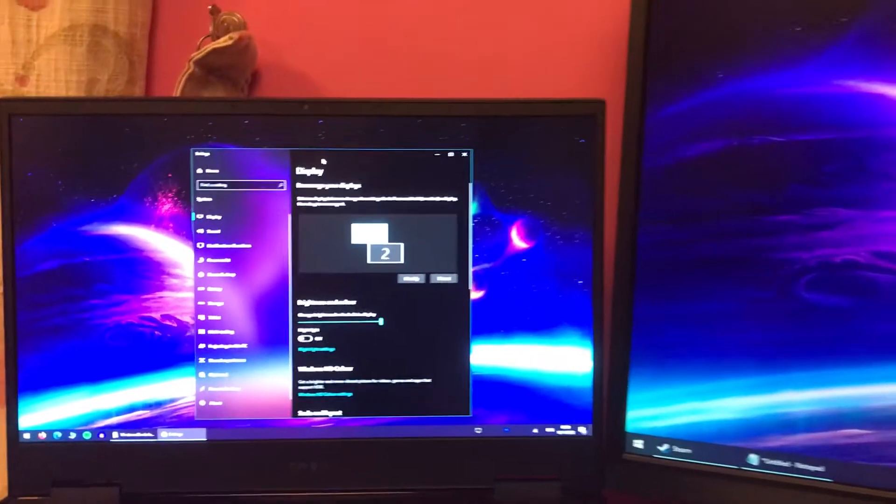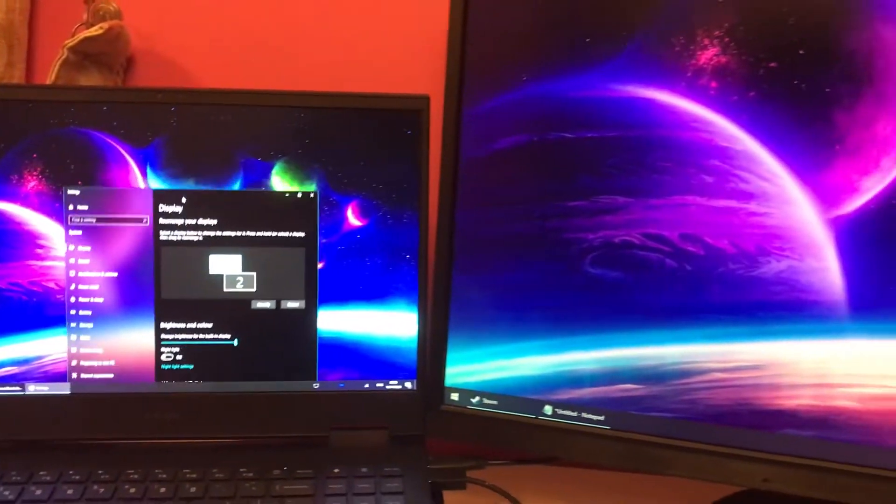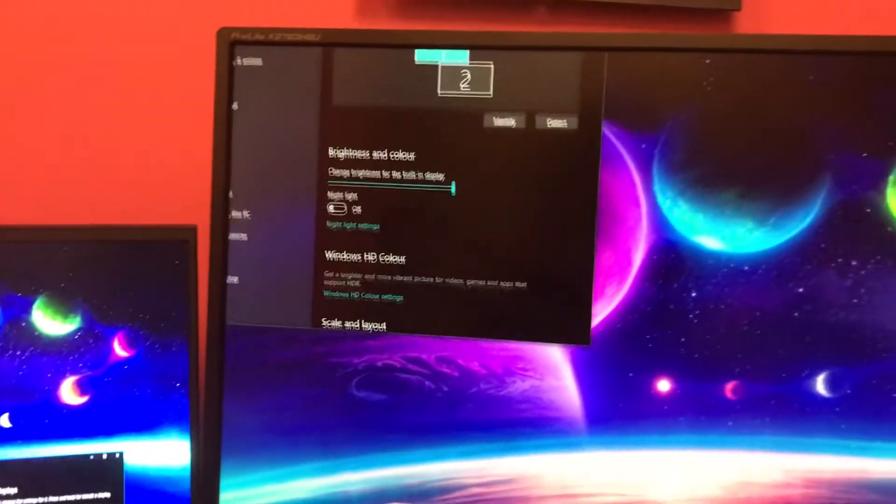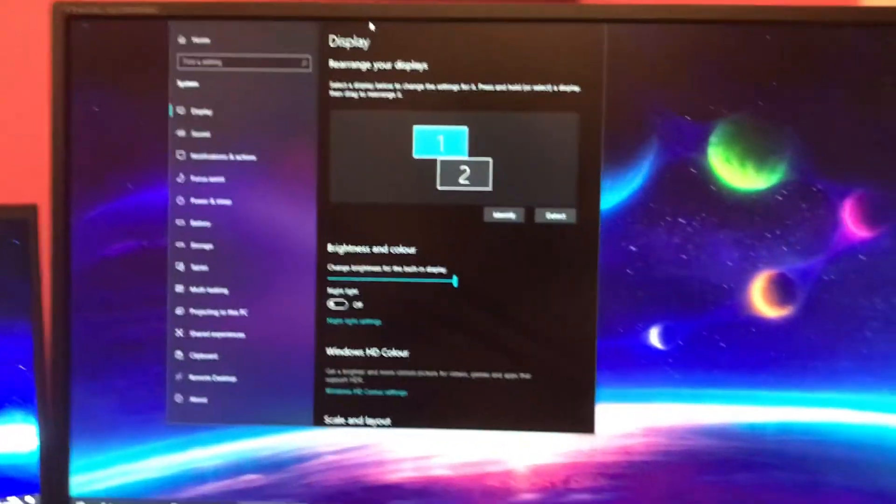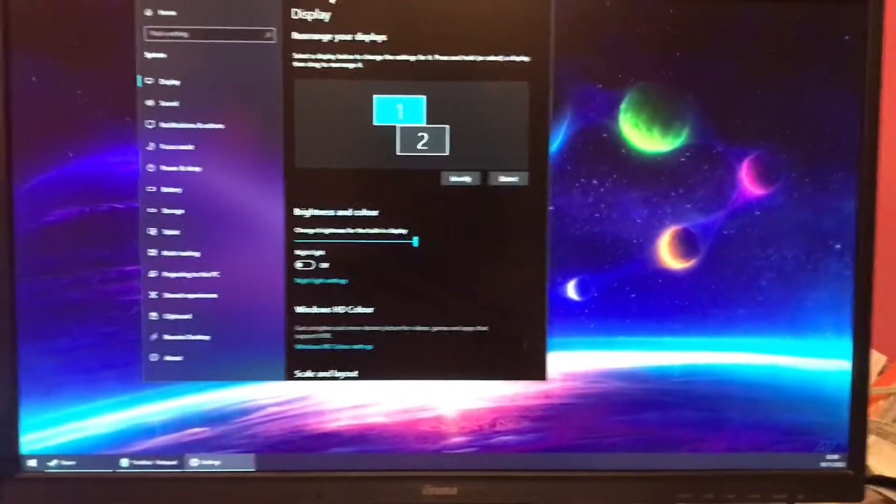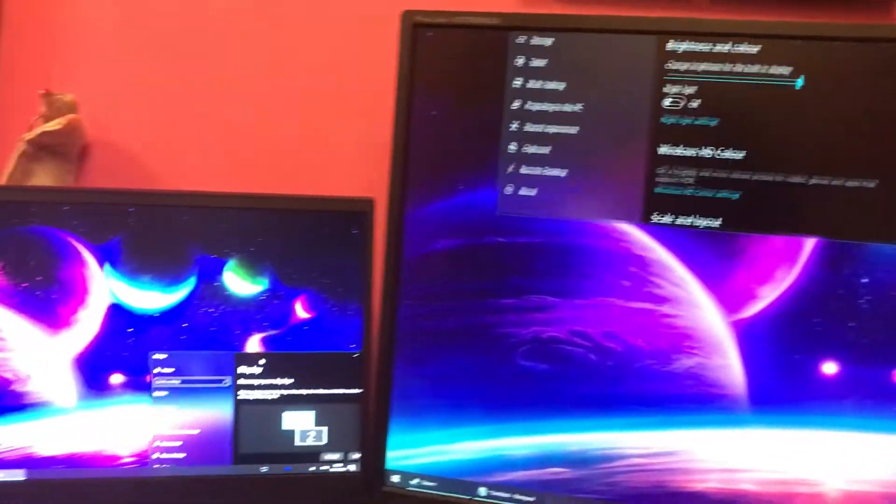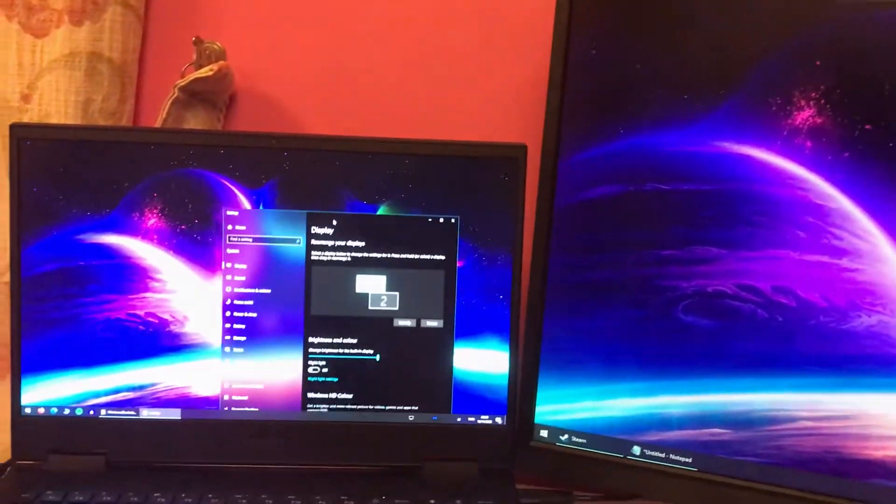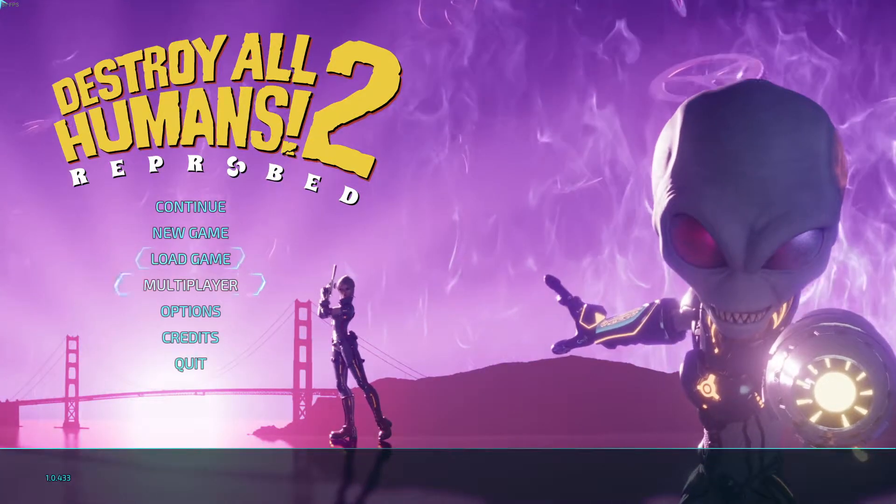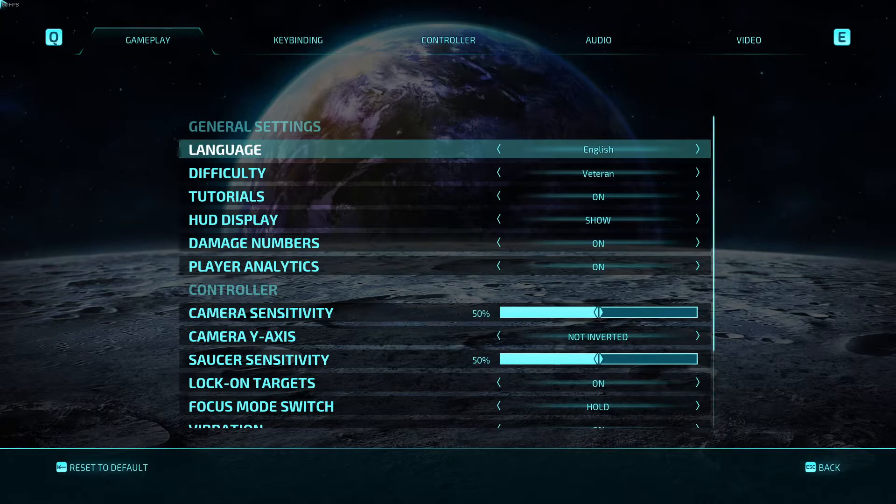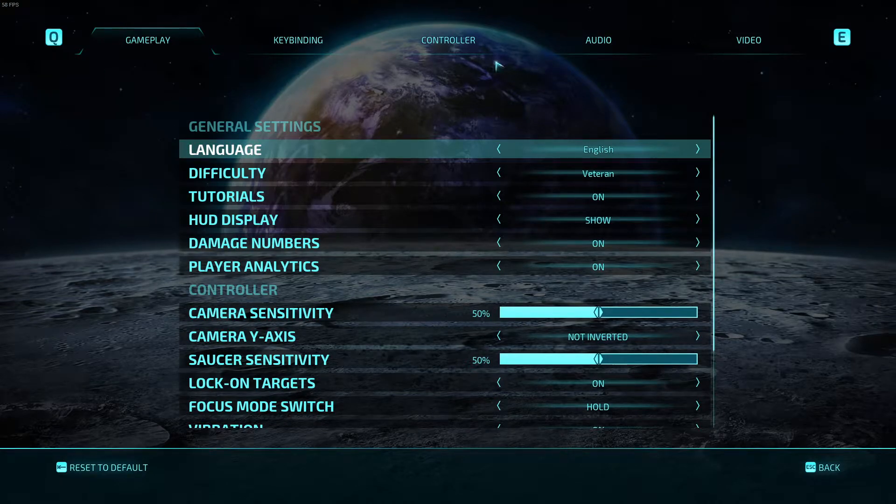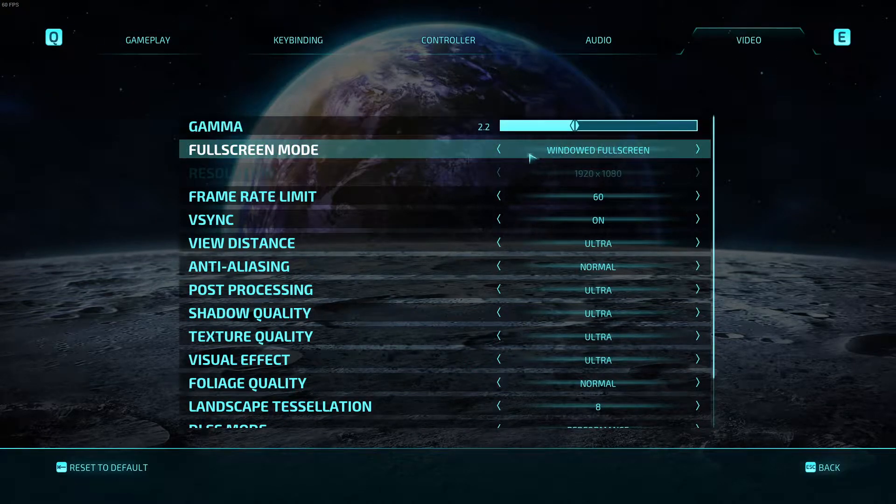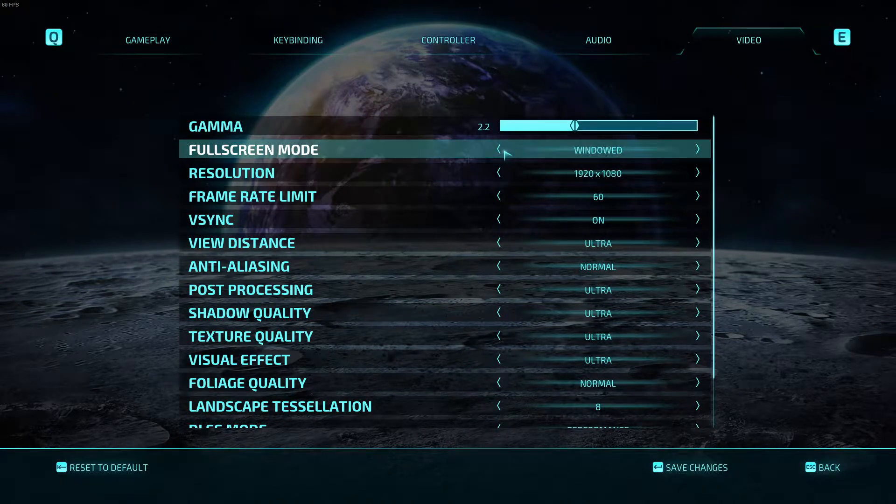Hopefully things don't get too confusing for you. But essentially, even though your monitors are side by side, it will now believe that one of them is below the other. With that done, the next thing you need to do is boot into the game and from the options screen, select windowed mode.